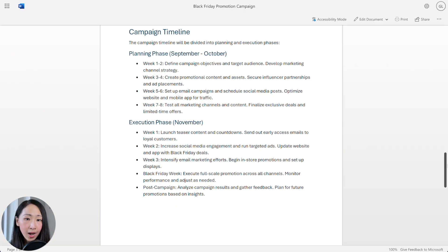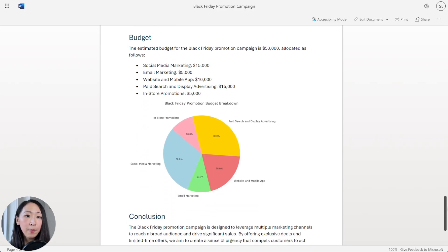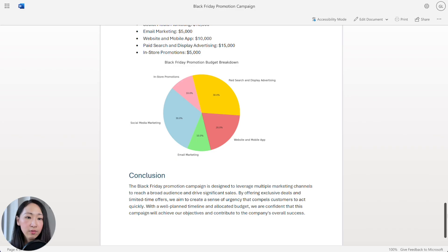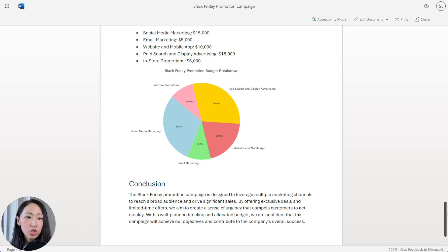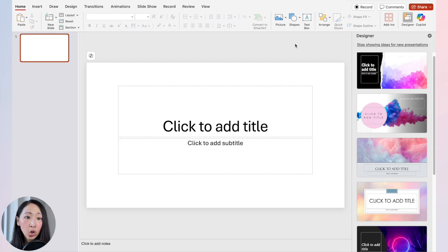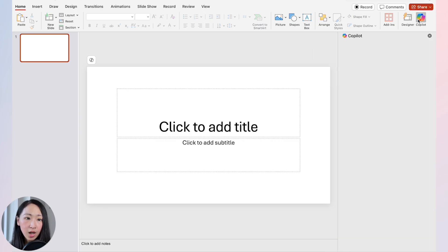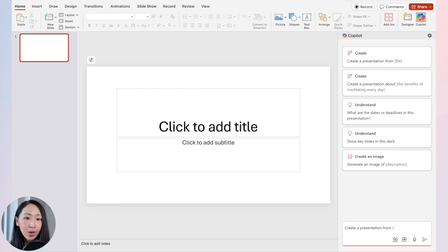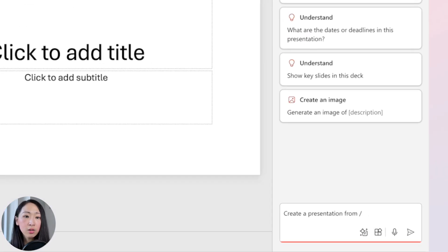If you have images you want Copilot to use in the presentation, make sure they're included in the document — like a budget split chart in this case. Copy the OneDrive link for the document, then go back to PowerPoint, open the chat window, and click 'Create a presentation from.' This option lets you create a presentation from an existing file.